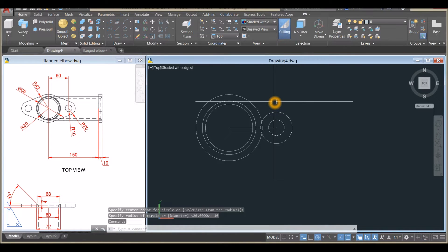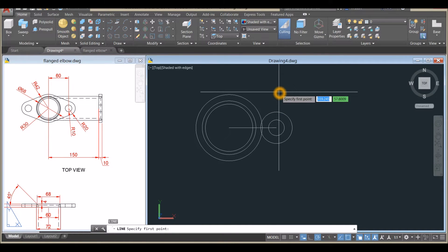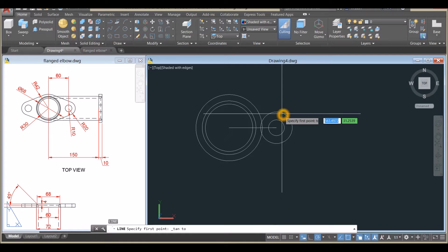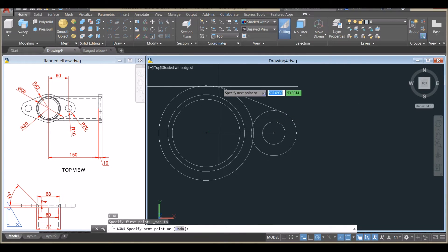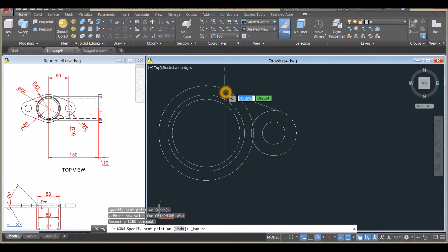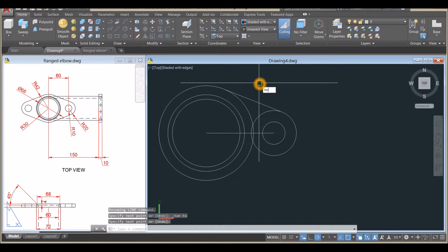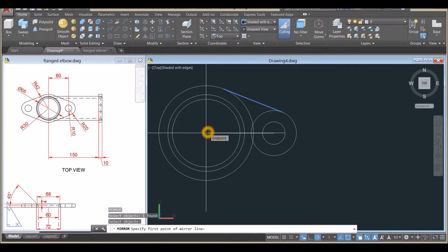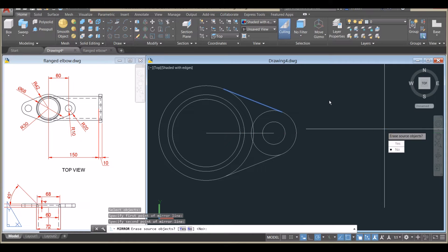I'm going to draw a line. Type L for Line, right-click to enter. For the first point I'll use Tangent — Shift+right-click and select Tangent. Hover over the side until you see the tangent icon, then Shift+right-click again, select Tangent, hover over the other circle, and click. Then I'll mirror this line — specify the mirror line from the center, travel to your right keeping the line straight, click anywhere, and select No.